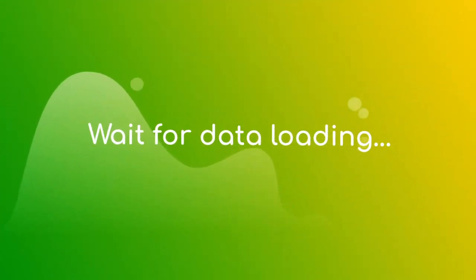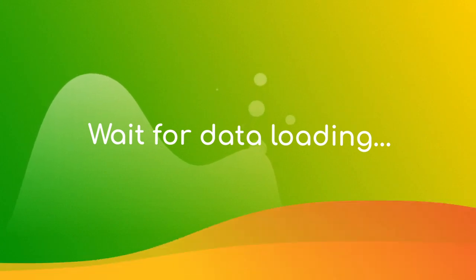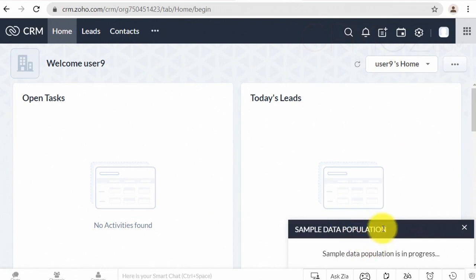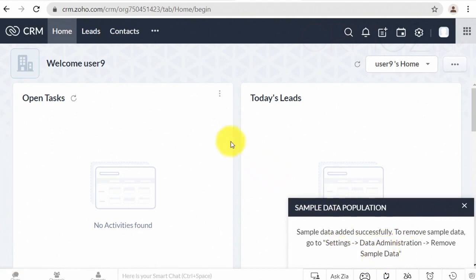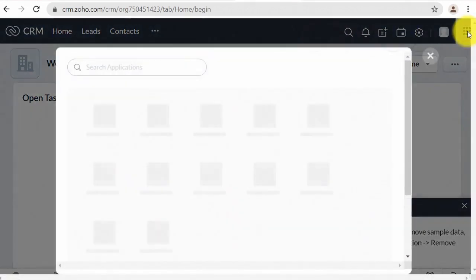Return back to Zoho Analytics and check the related tables. They're still empty.